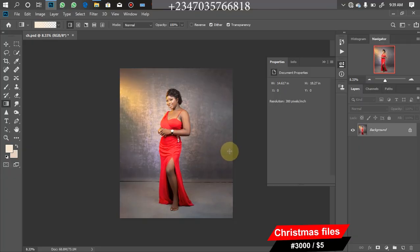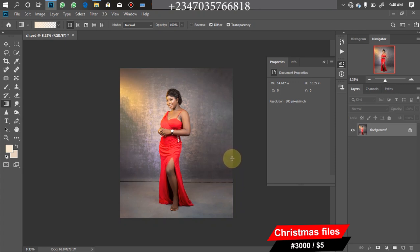Hey hello, this is Reflex Image, welcome back to my YouTube channel. If this is your first time, thanks for coming. Don't forget to like and subscribe to my channel, and also turn on the notification icon to stay updated about my latest manipulation tutorials and tips.